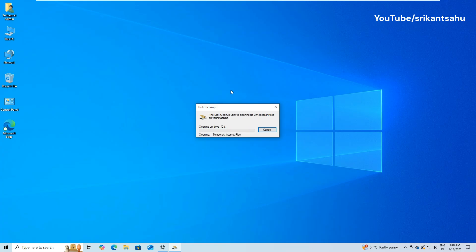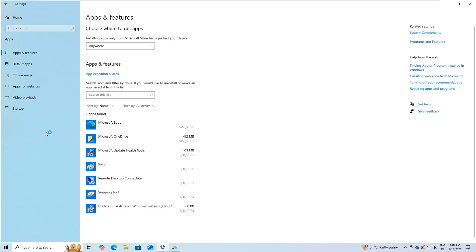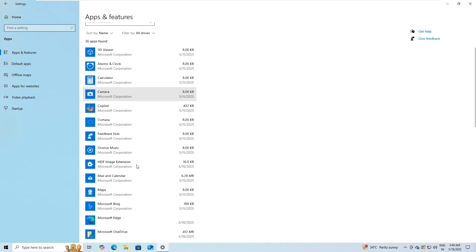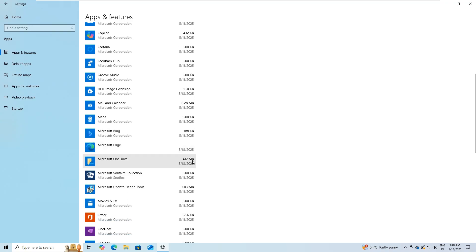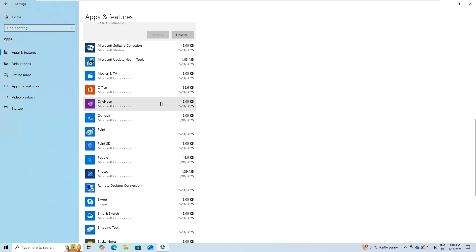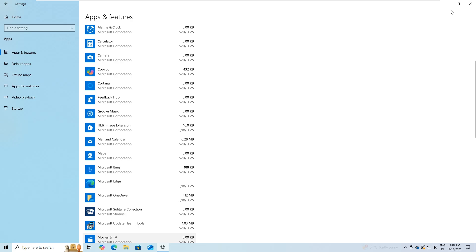Additionally, consider uninstalling unused applications or transferring large files like videos, photos or installers to an external drive or cloud storage. After freeing up at least 10 to 15 GB of space, attempt the update again.